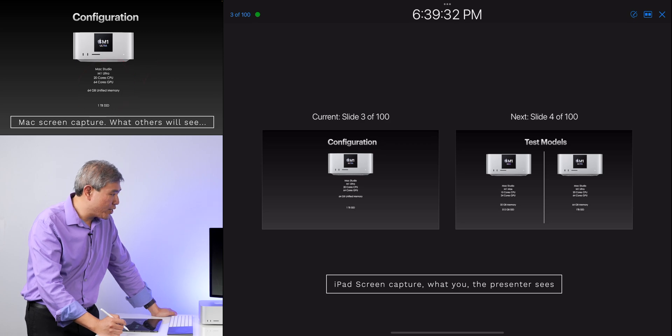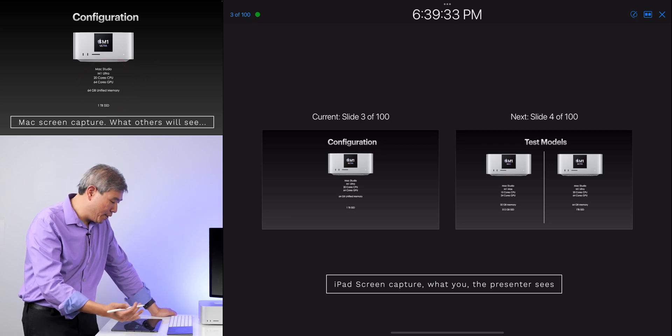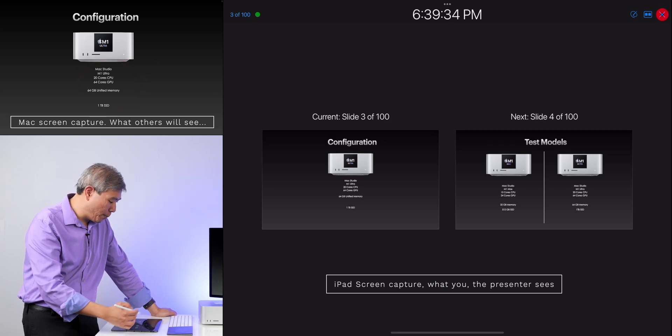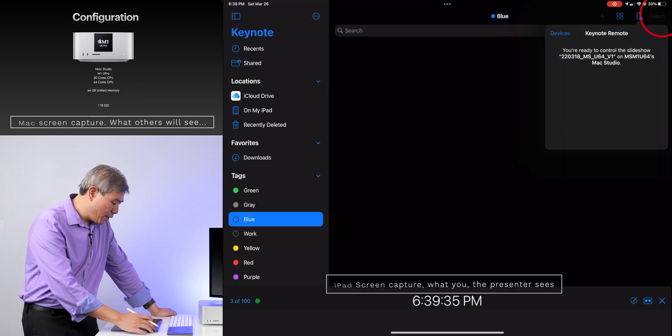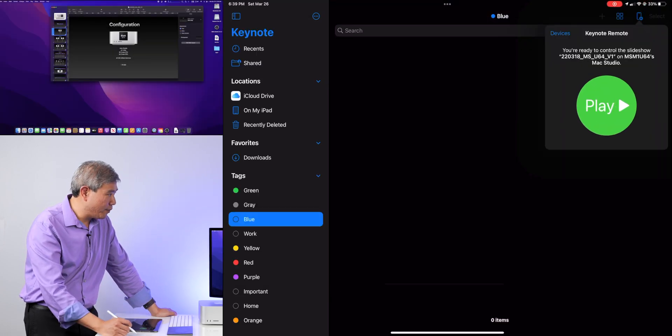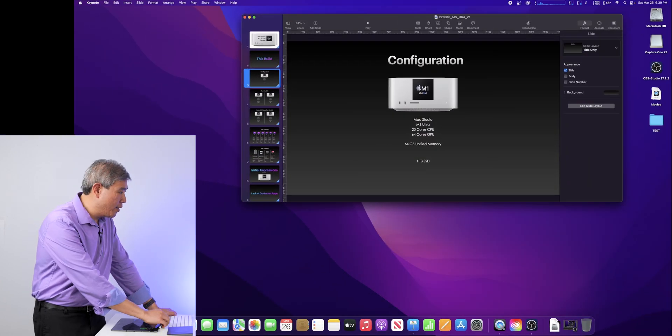When you're done with that, you can simply tap done, and it will go out. You can close this out, and it will close the presentation.